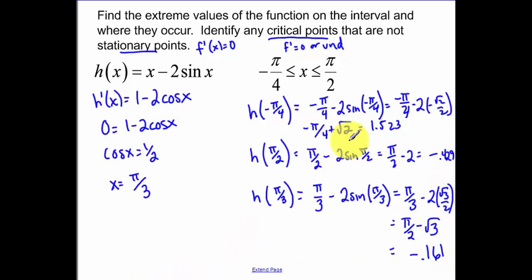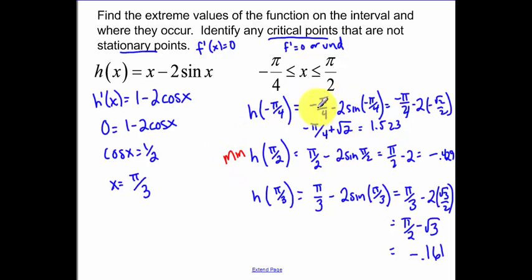So the smallest value is our minimum, and the largest value is our maximum. In this case, it happens on our endpoints. That's not always going to be the case.